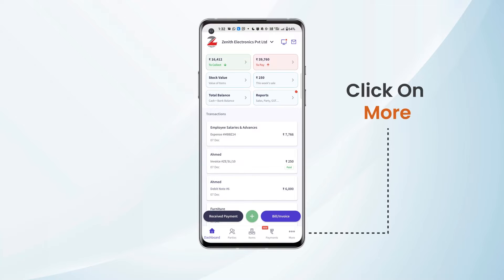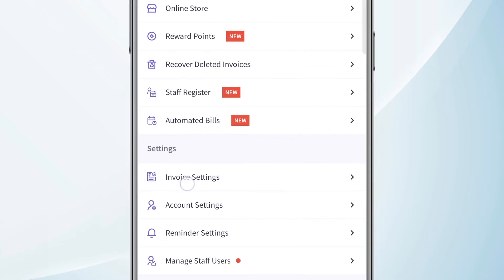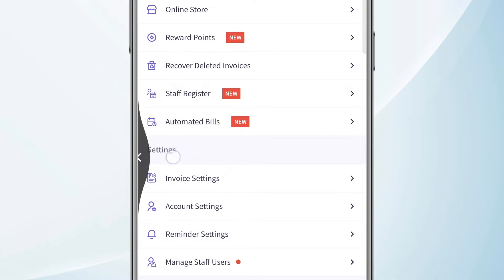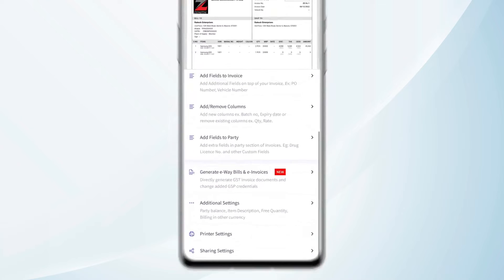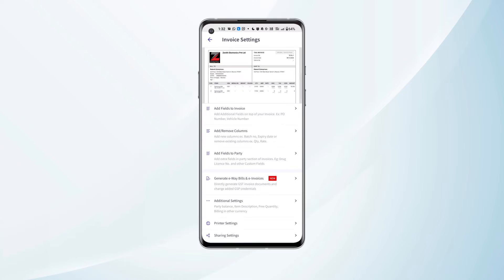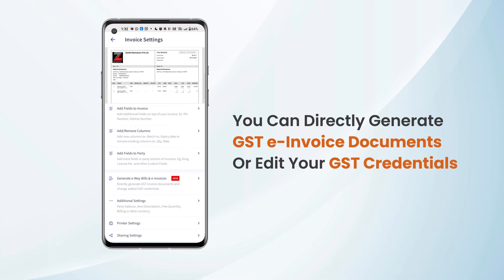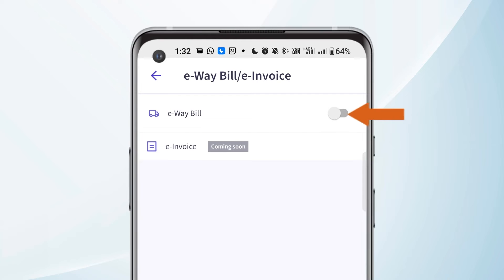From the dashboard, we need to click on More. Now we need to click on Invoice Settings under the Settings header. We need to scroll down and we will get an option: Generate E-Way Bills and E-Invoices — directly generate GST invoice documents and add GSP credentials. We need to click on this and toggle on the button in front of the e-way bill option.